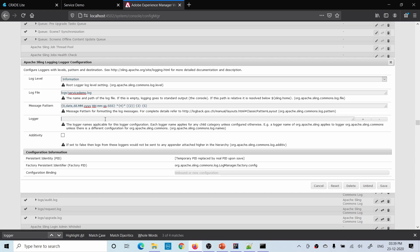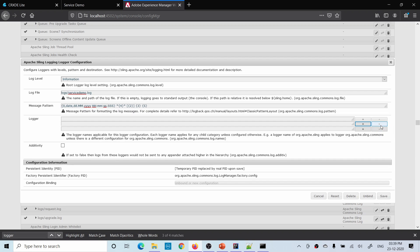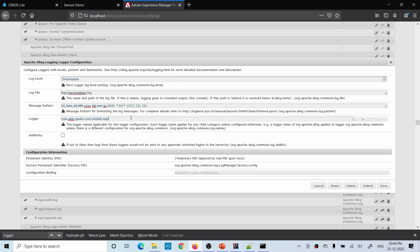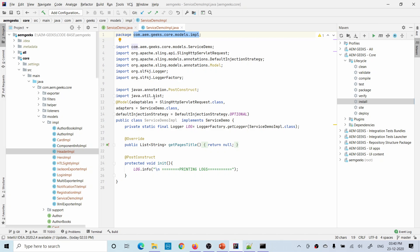The important configuration here is the Logger field. In this field you have to define your package. Whatever package you define here, the logger will print logs only for that package. Your project log file has your project package defined here. You can define either a package or a specific class — it's an array type, so you can define any number. Let me define it only for that specific service demo class. I have this package and I want this file to be used only for the loggers of the service demo.